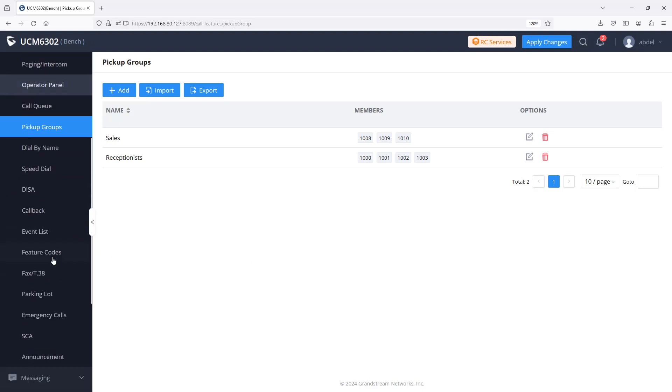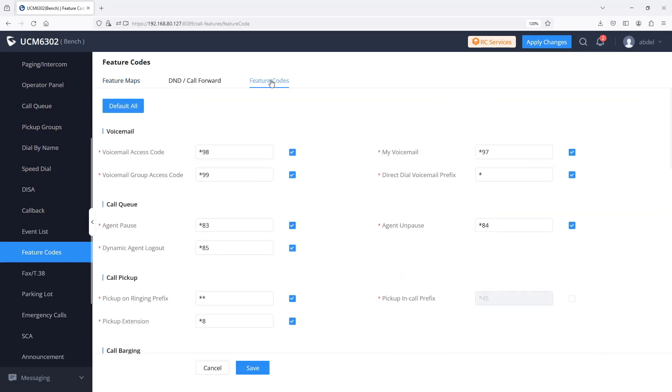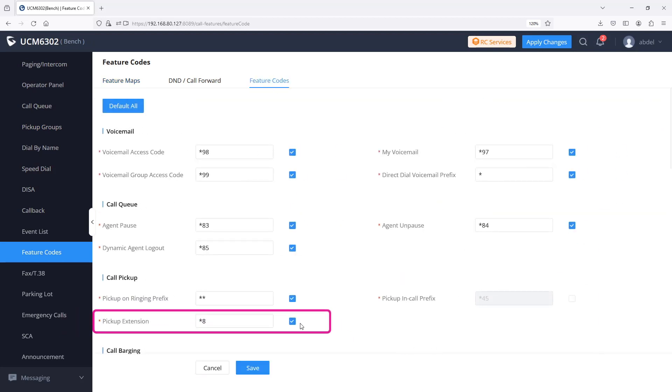The pickup feature code is configurable under web interface call feature codes. The default feature code for call pickup extension is star 8.